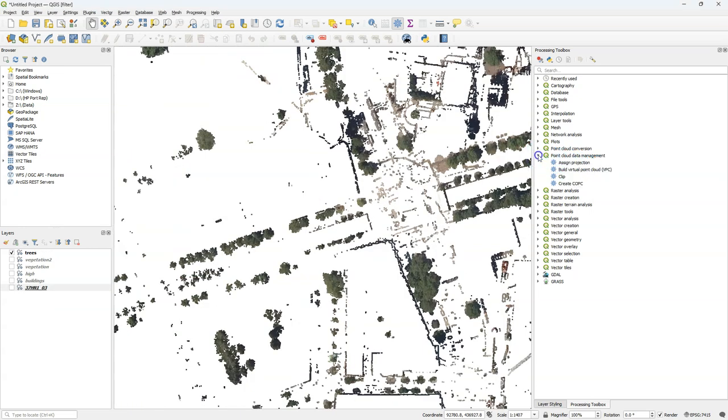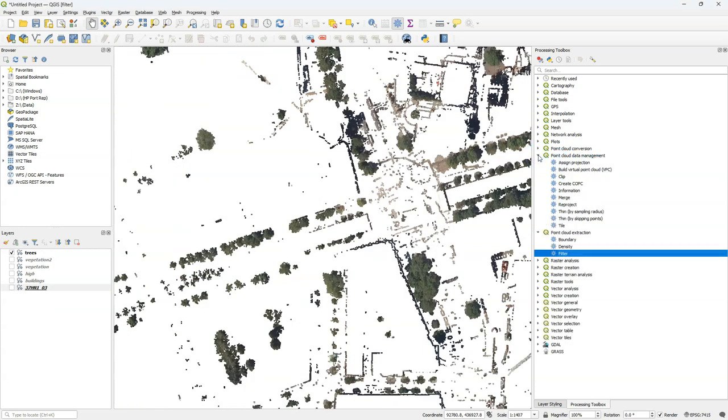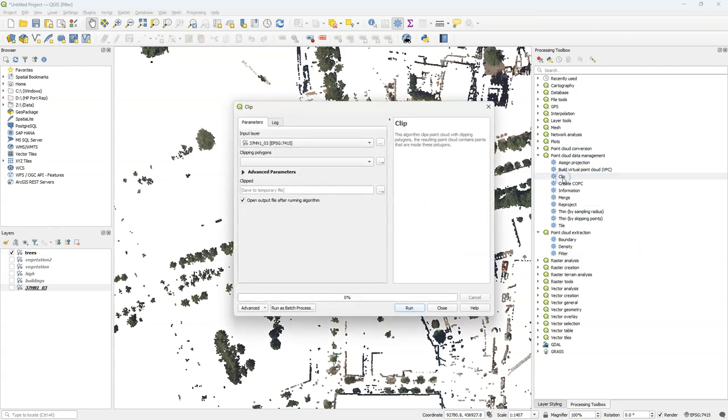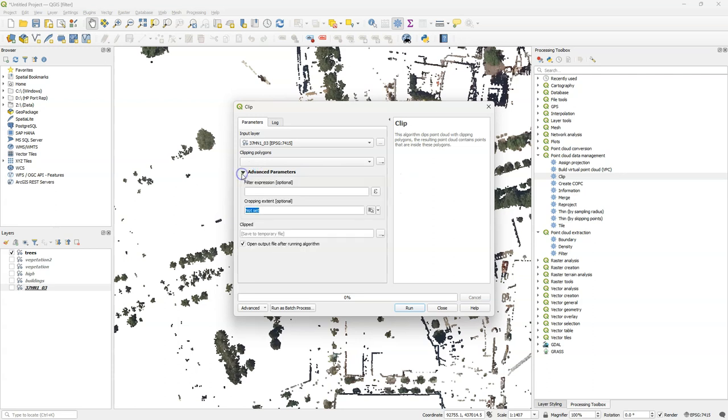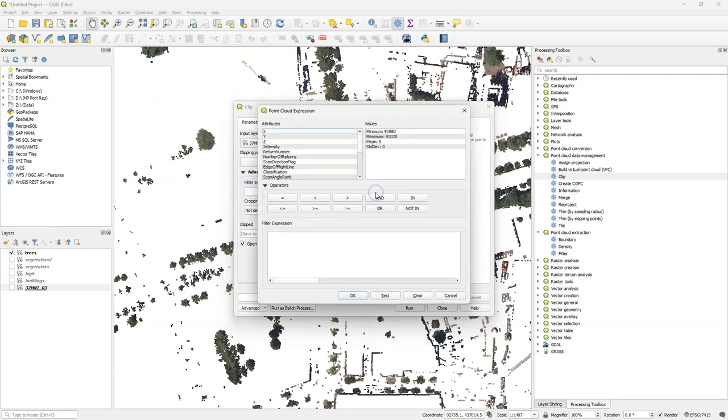It's also important to note that many of these point cloud processing algorithms have filter options which you can find under the advanced parameters. That means when you execute such a tool, you can also include a filter, so the tool is only applied on the filter criteria.